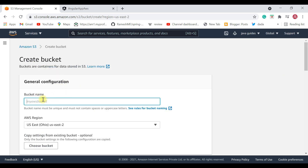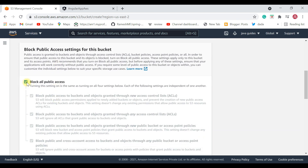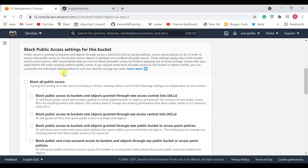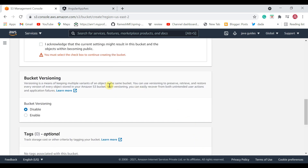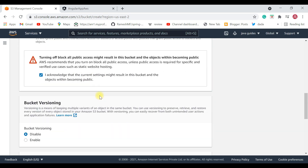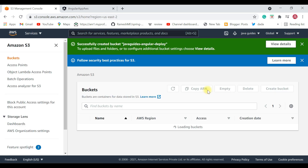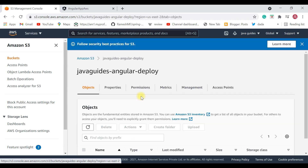Click on 'Create Bucket'. You need to provide a unique bucket name — let's use something like 'java-guides-angular-deploy'. Keep the AWS region as default, then untick 'Block all public access' because we are going to provide public access to this bucket. Tick the acknowledgment checkbox and click 'Create Bucket'. This will create a new bucket in the S3 service.